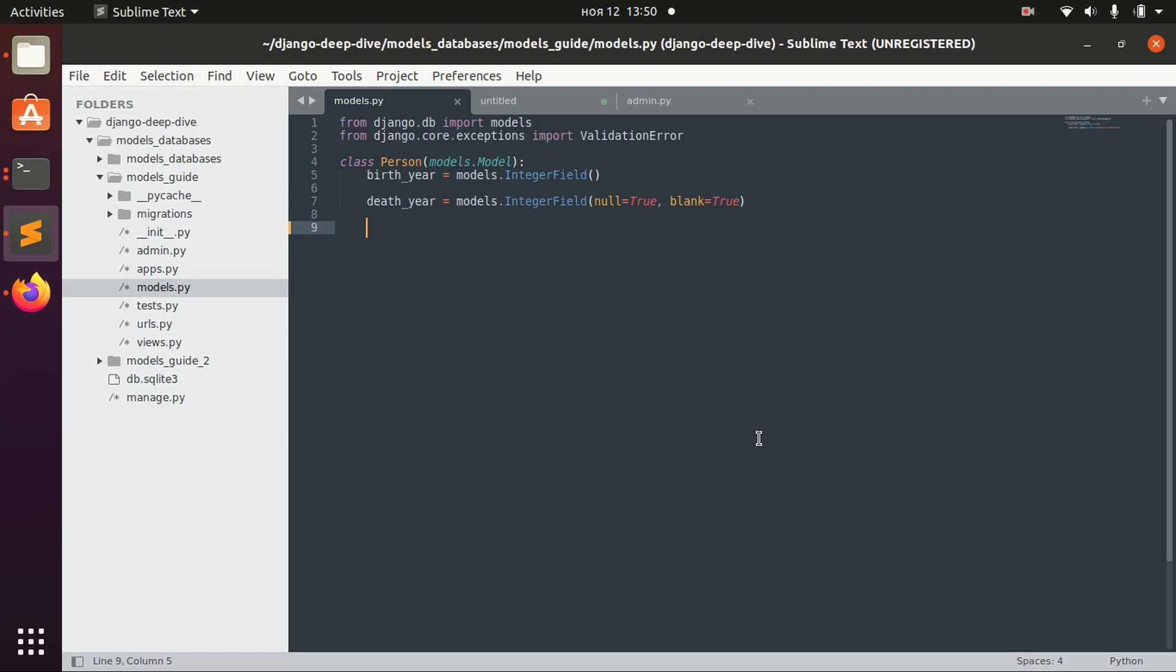Generally, classes in Python can have particular methods inside them, and the same goes for model classes. When you create an object of the class Person, you might want to call some methods for this object. For example, you might want to call a method which will return information about if this person